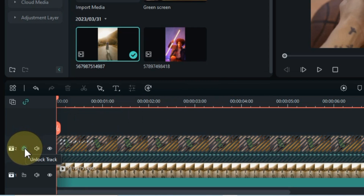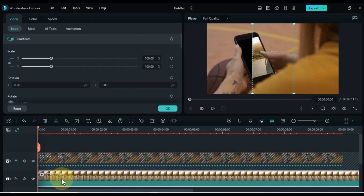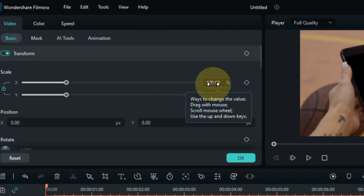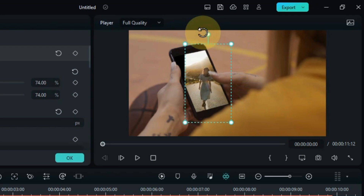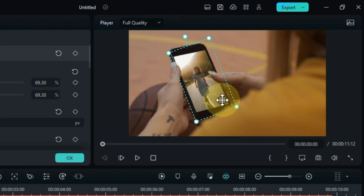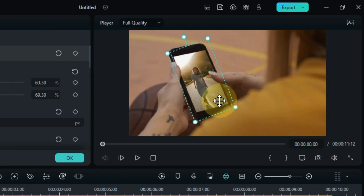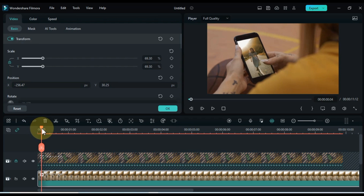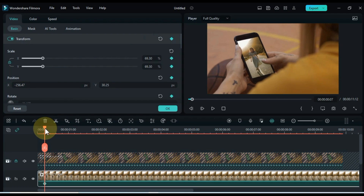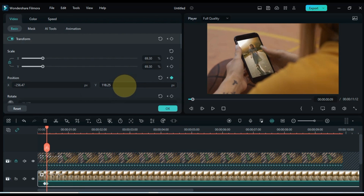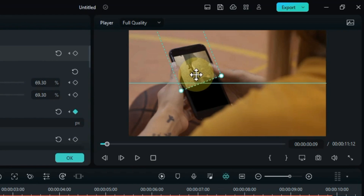So first lock the green screen video track on it. Double click on the video below, and scale down the background video size. Move the video position to the mobile screen. Rotate video according to mobile. Now move the playhead forward a bit, place the playhead in the scrolling position, and click on the top keyframe button. Then move the playhead forward a bit and move the video position up in this keyframe to move the video out of the mobile screen.